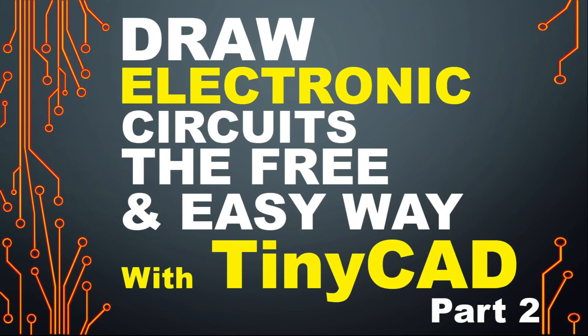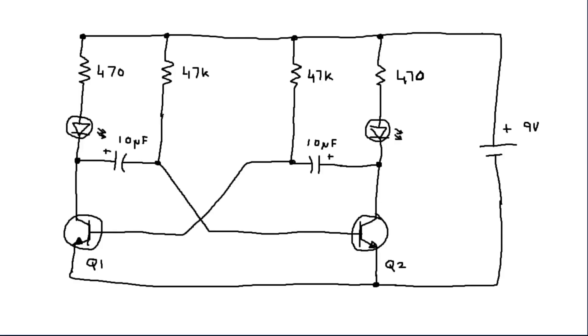Hi folks, in this second video about using TinyCAD we will draw a slightly more advanced circuit diagram. The circuit we're going to draw is known as an A-Stable multivibrator and looks something like this. From this sketch we can see that it consists of two transistors, two LEDs, two capacitors, four resistors and a battery. So let's open up TinyCAD and get started.